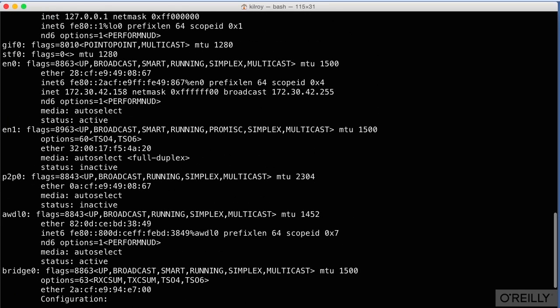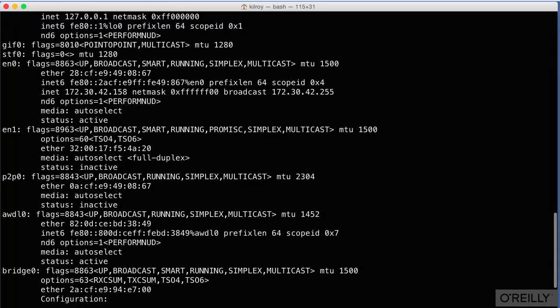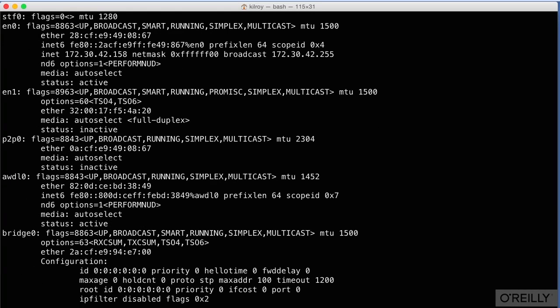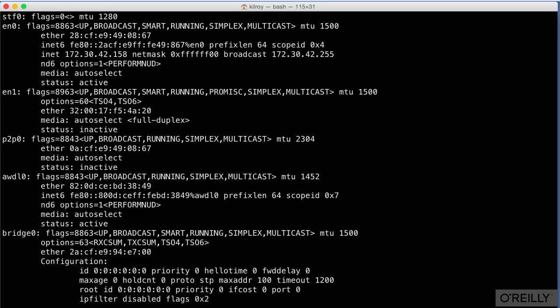You'll see I'm running ifconfig here on my macOS system. It's going to run the same way on a Linux system. If you're running on Windows, you're going to do ipconfig instead of ifconfig. And you're going to get a similar set of information regarding the network interfaces and the addresses that are associated with them.